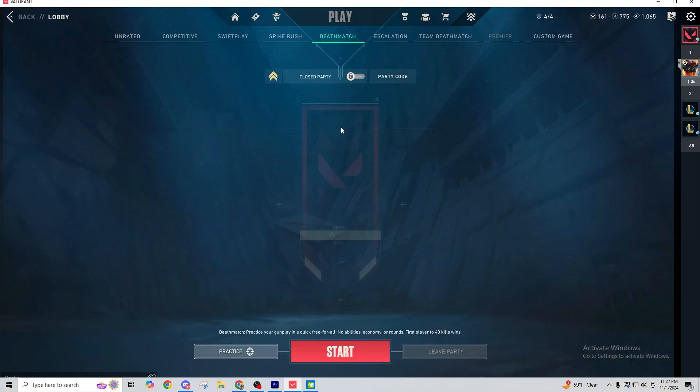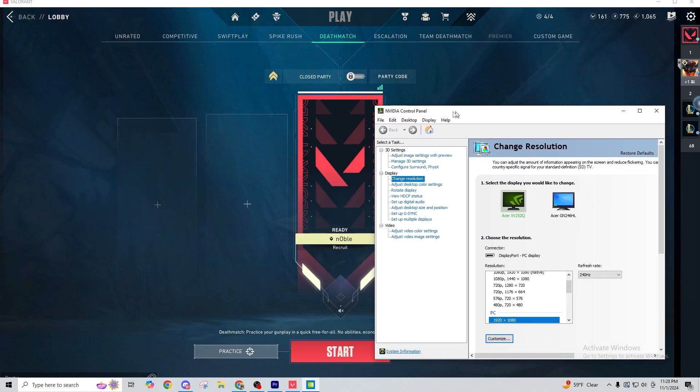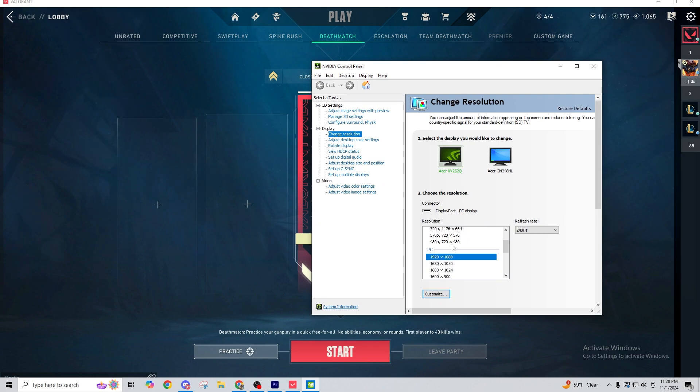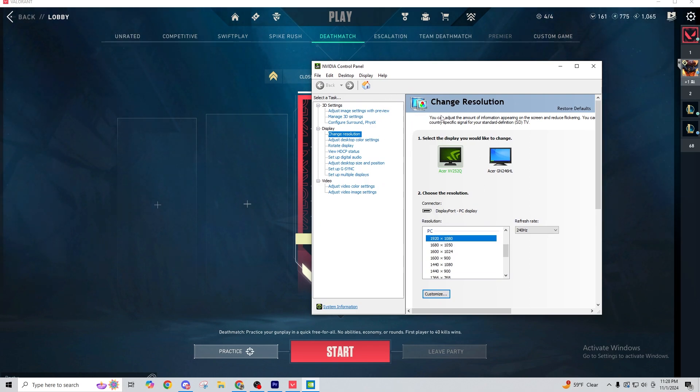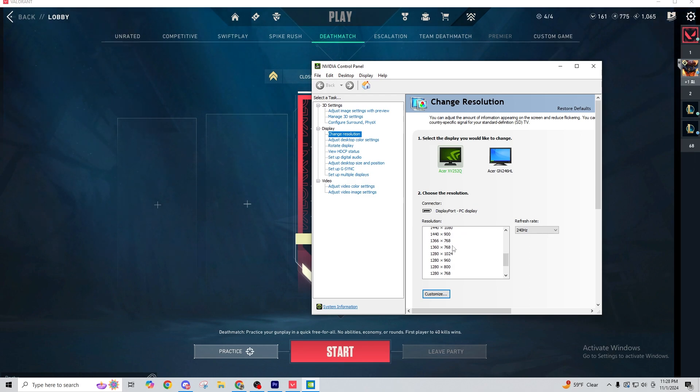Now the problem that a lot of people face is that once you do the next step, which is to pull up your resolution settings, your display settings, it may be different on AMD if you don't have an NVIDIA graphics card.